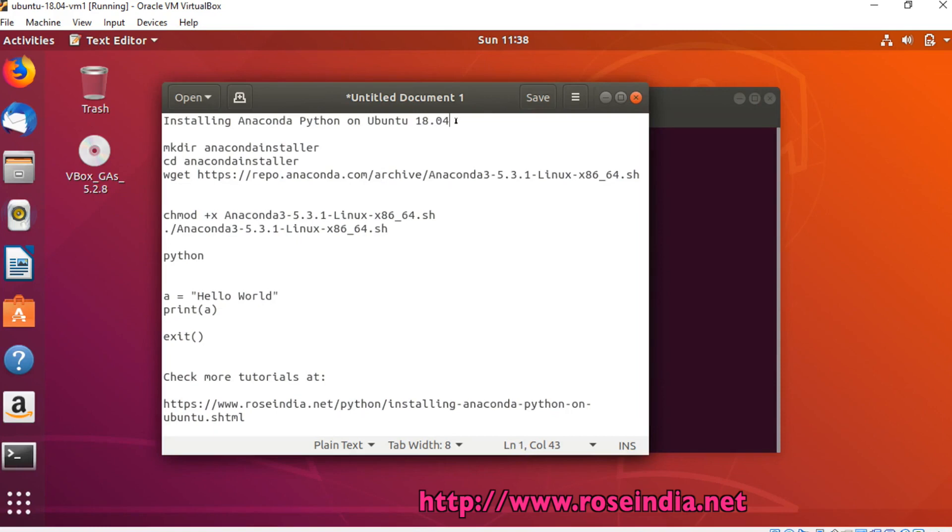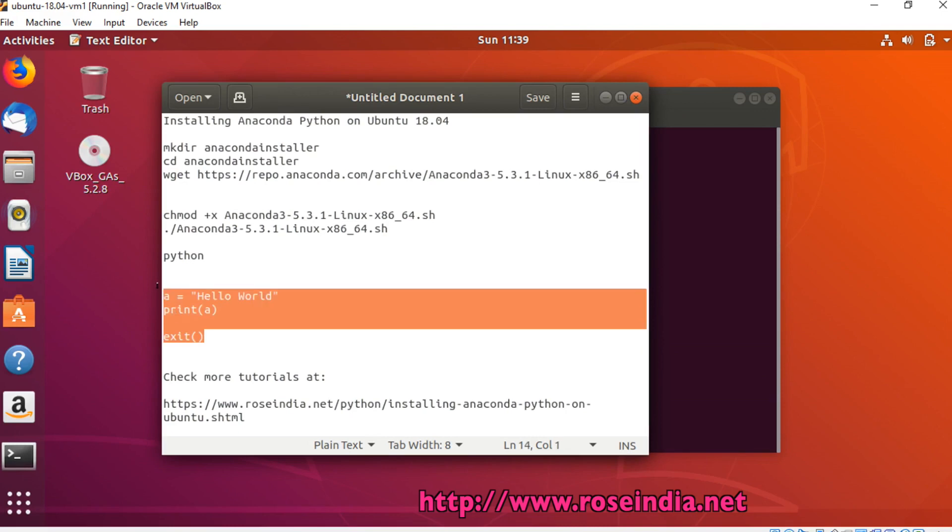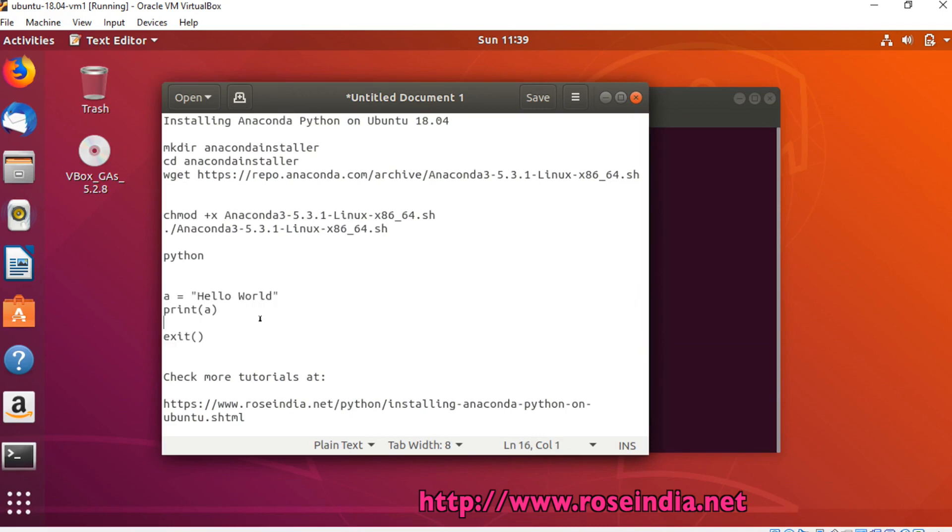Installing Anaconda Python on Ubuntu 18.04. In this tutorial I will teach you the steps to install Anaconda Python on Ubuntu 18.04. After installing, we will also make a simple program and then run it in the Python console.